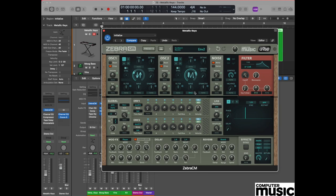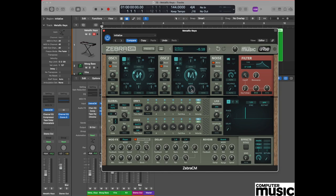What this means is envelope two will shortly be sending a signal in the direction of the waveform itself. However, we have to indicate an amount of modulation, and on this occasion we're going to use a negative value. Click on the pot itself, drag the mouse down and set it to a value of minus 1.60.